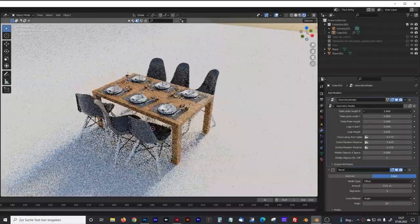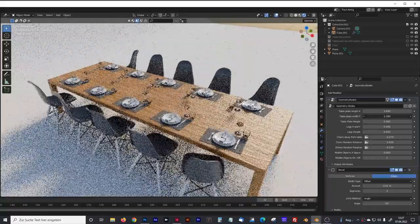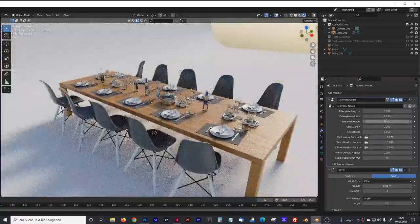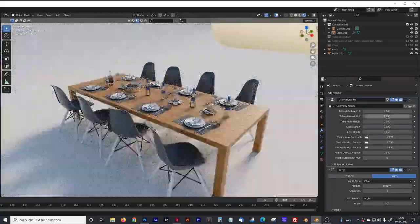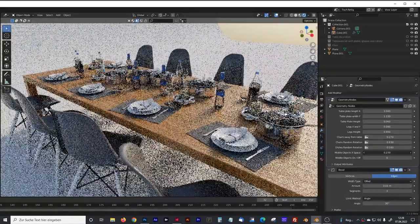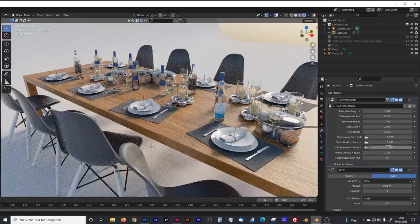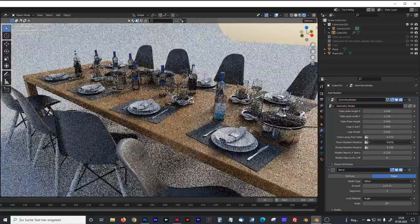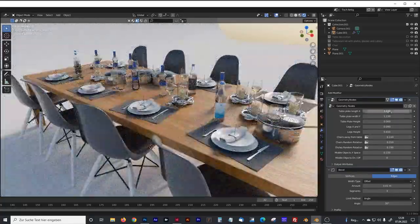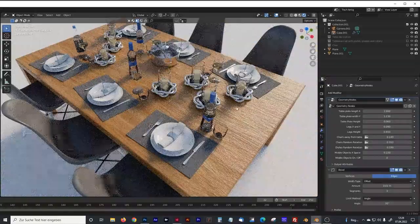Hello everyone! Today I want to show you how to create a modular table with geometry nodes. We are flexible with the length, width, and height of our table. You can rotate the dishes and turn on and off the decoration in the middle of the table. If you want to know how to create that, just watch this video.